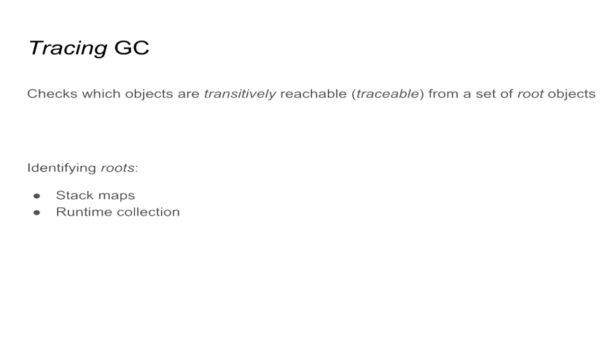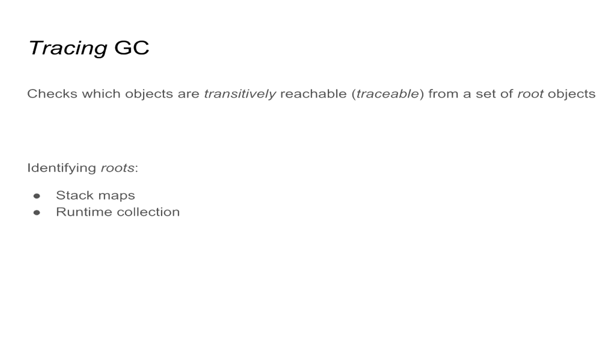There are two ways, most notably, to identify those root objects. The first one is using stack maps, which is where the compiler emits specific metadata about each stack frame. So then during the collection phase, it can walk the stack and identify any GC pointer there. While the other case is when the runtime maintains a dynamic collection of active roots. So whenever we want to root an object, we have to add a root to that collection.